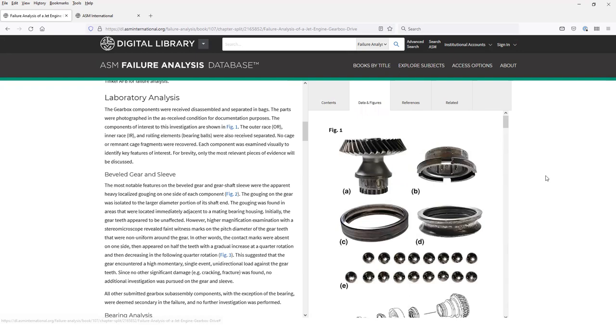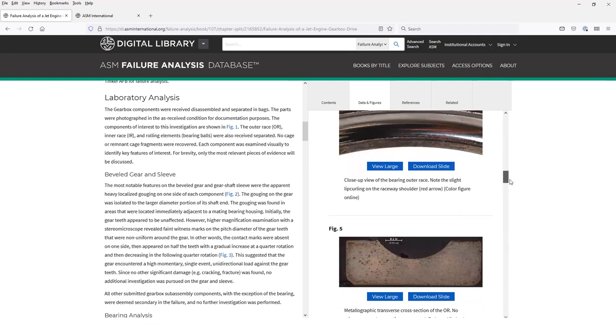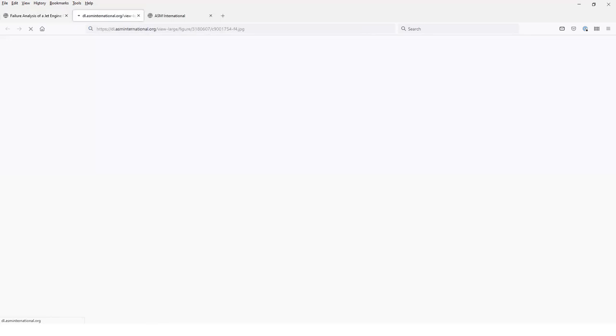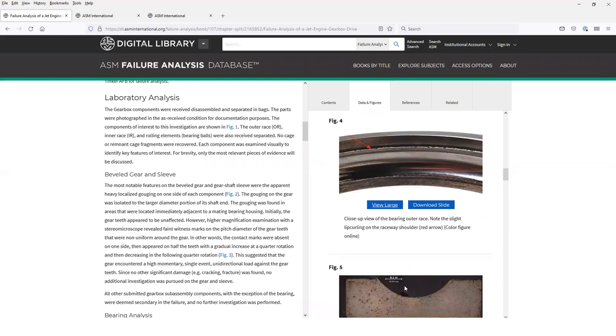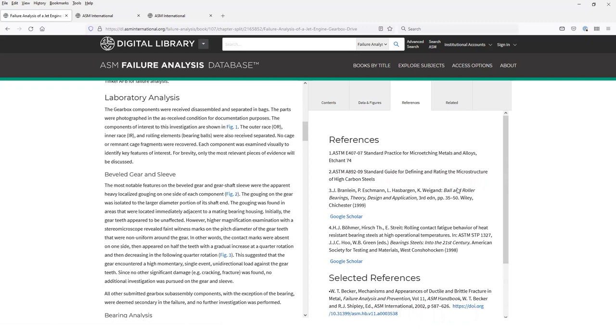If you select data and figures, you can browse through all the figures and tables that are included. All of the figures include some additional options. View large opens up an expanded view of the image in a separate browser tab. You can also choose to download a slide which will create a PowerPoint slide for you that you can use in reports and other communications.